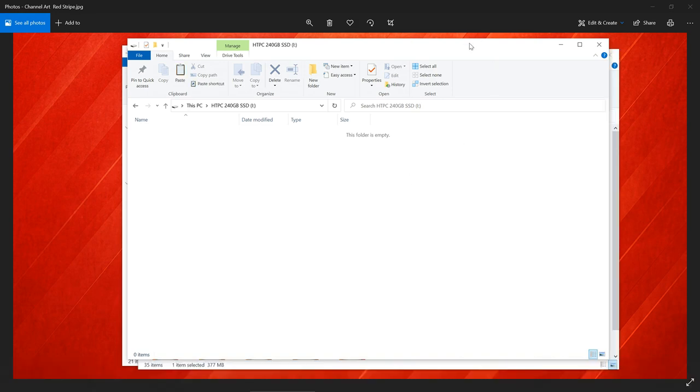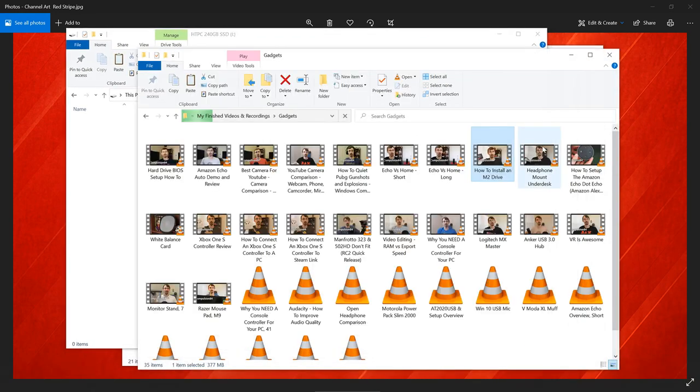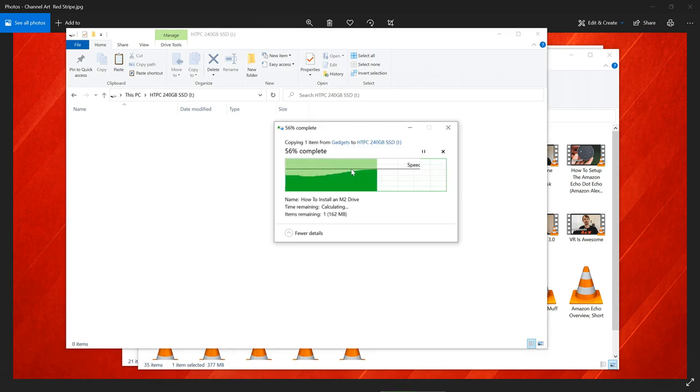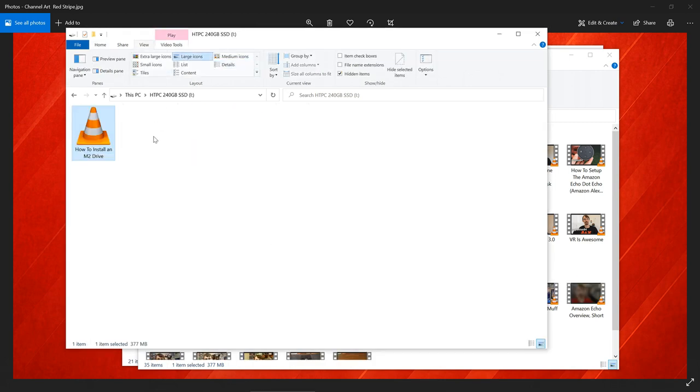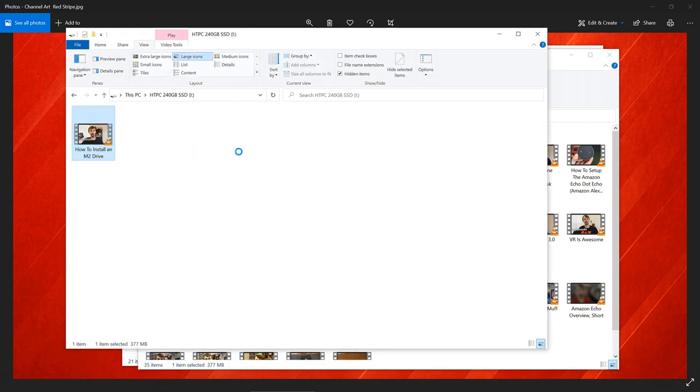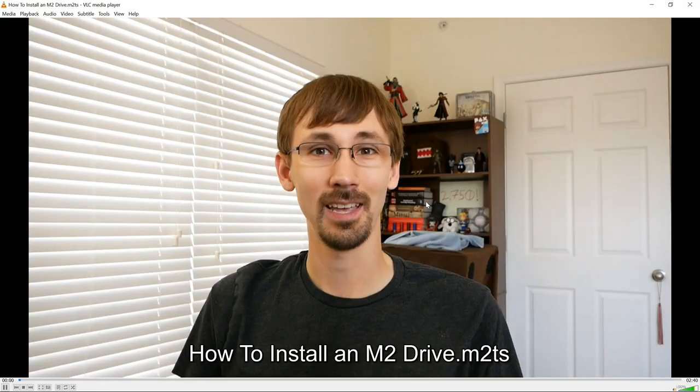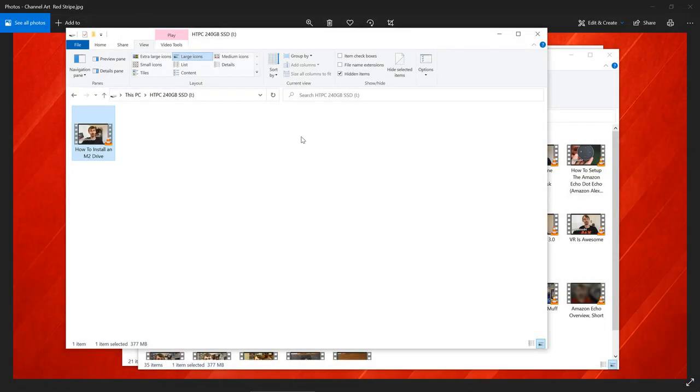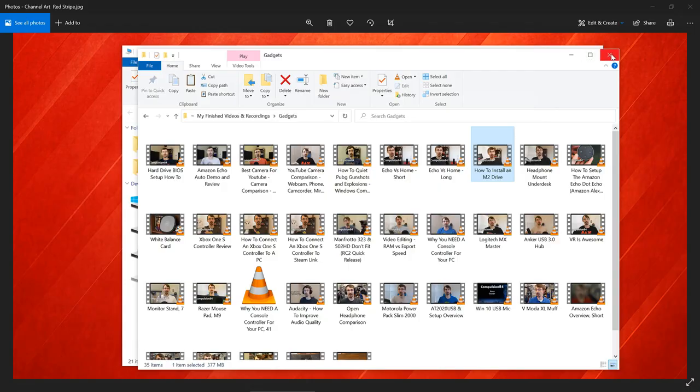For example, if I wanted to shamelessly self-promote myself, I could move a video onto it. And that's enough of that. So anyways, that's all there is to it to set up a hard drive in Windows.